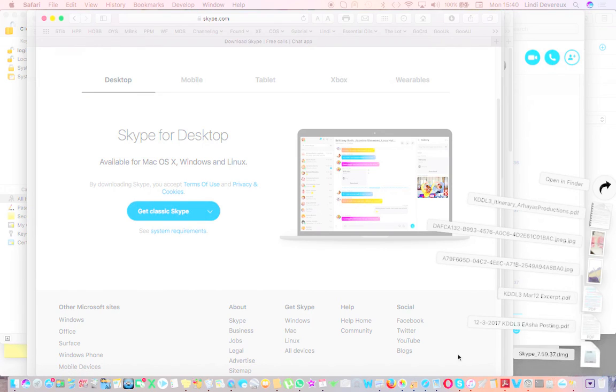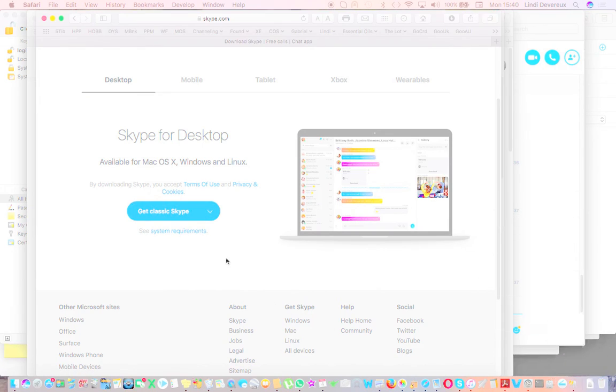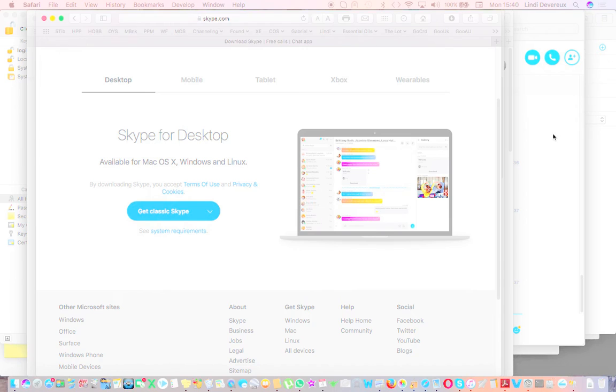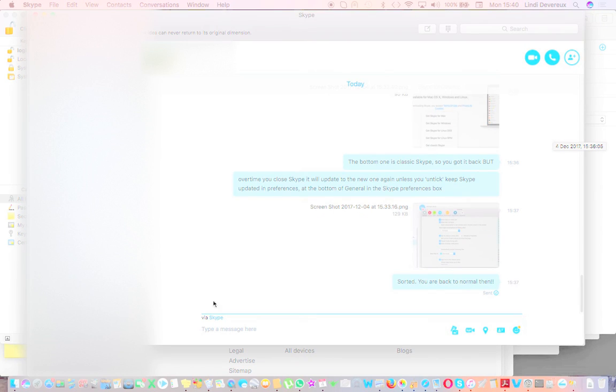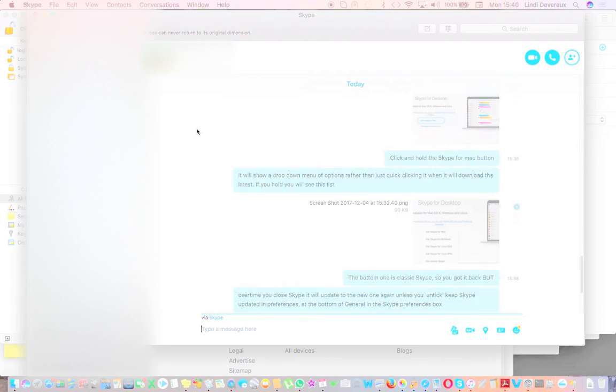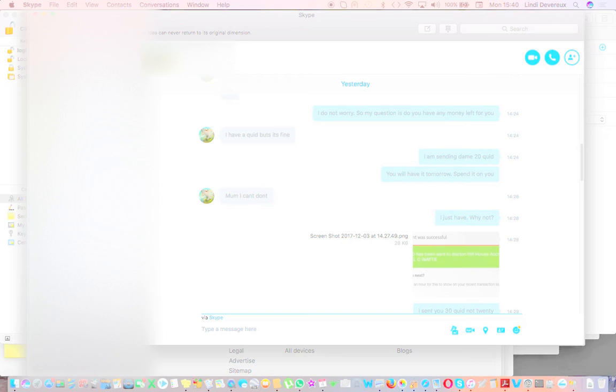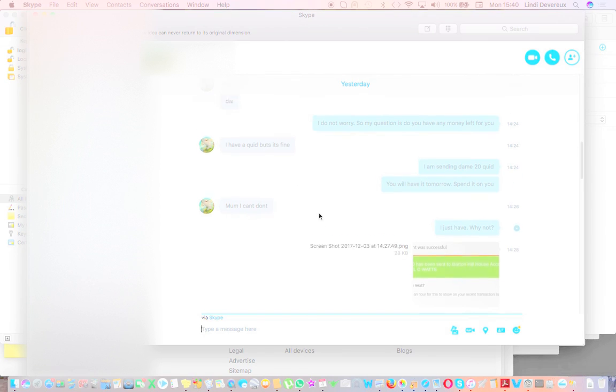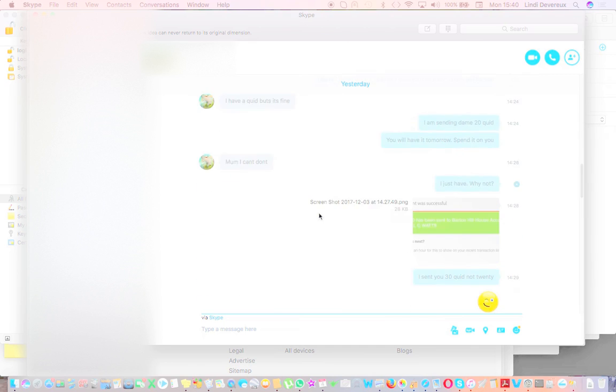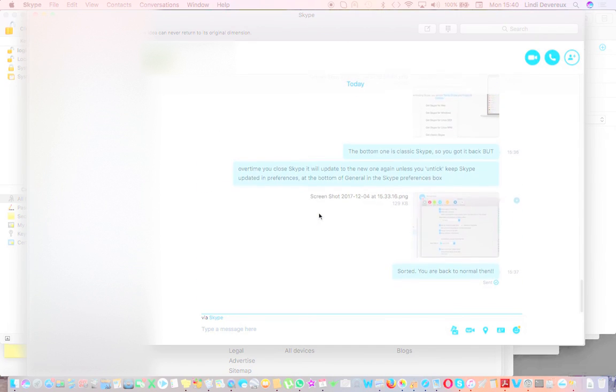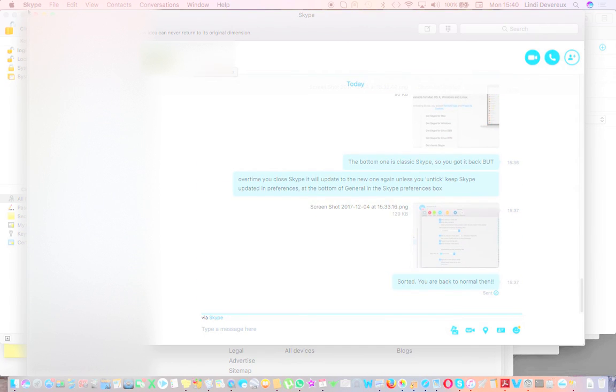Open it, put it in your applications, and open it again. Then you'll be back here and you'll have your old Skype back with the favorites list. Now, every time you close Skype, it will actually renew to the new one again.